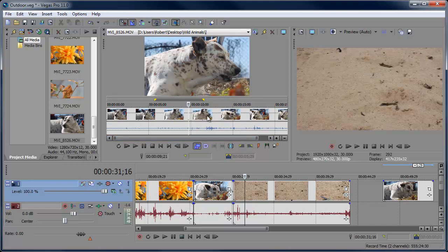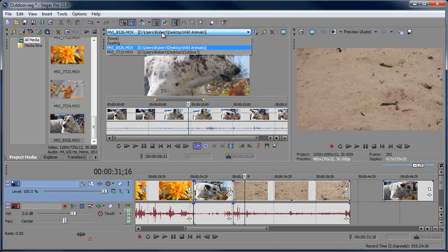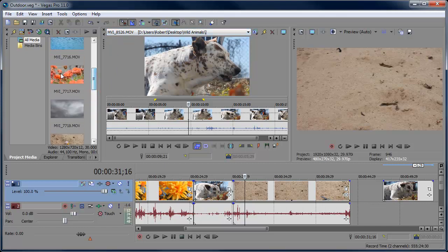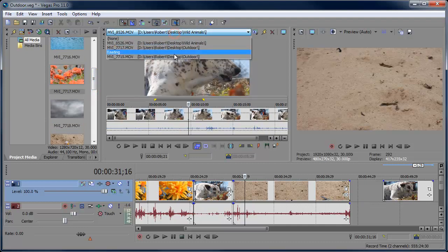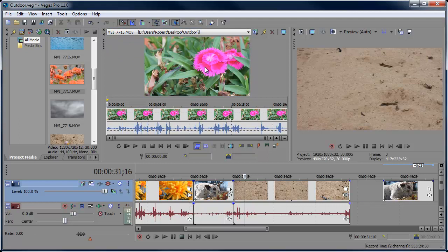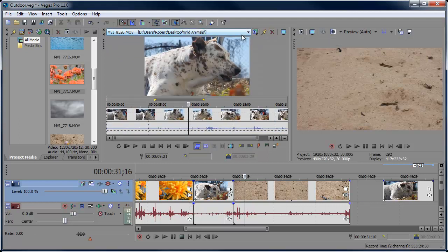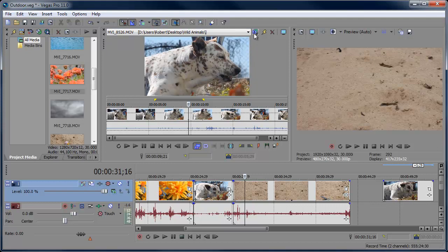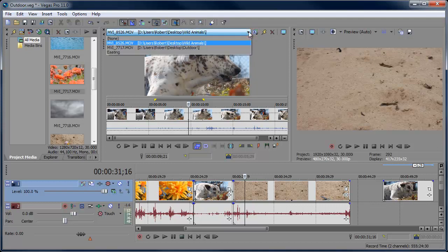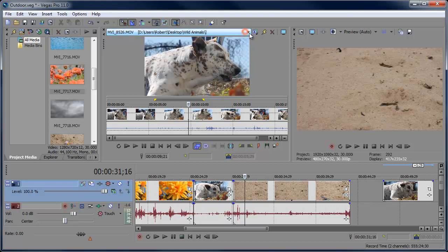Up at the top we have the History. Everything you've added to the Trimmer is recorded there, so you can quickly go back to a previous clip. If you don't want a clip in the history anymore, click the X to remove it. You can sort the history in alphabetical order by clicking the Sort button, and hold Ctrl while clicking Sort to reverse the order.